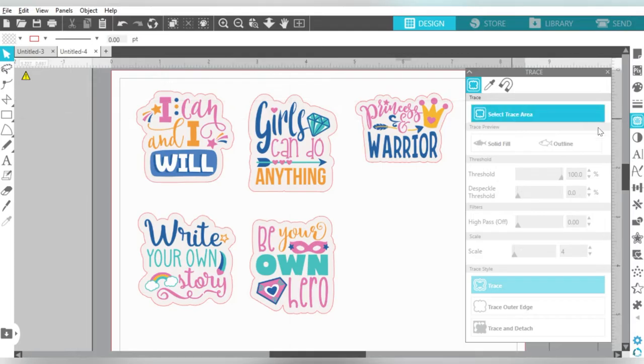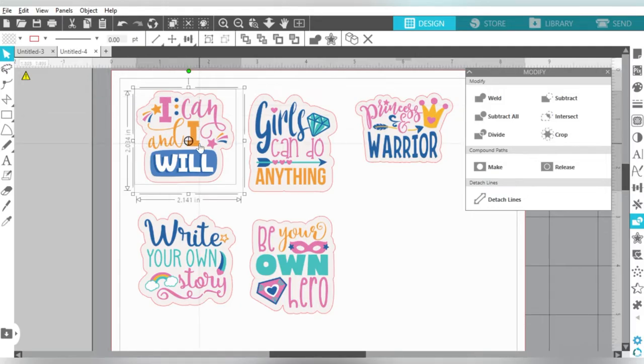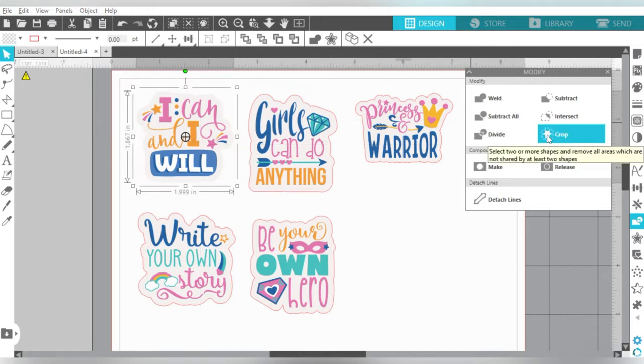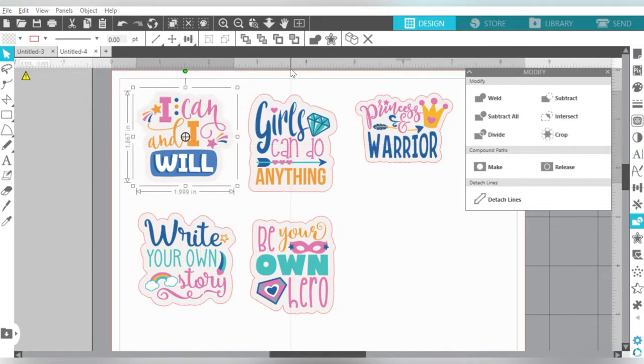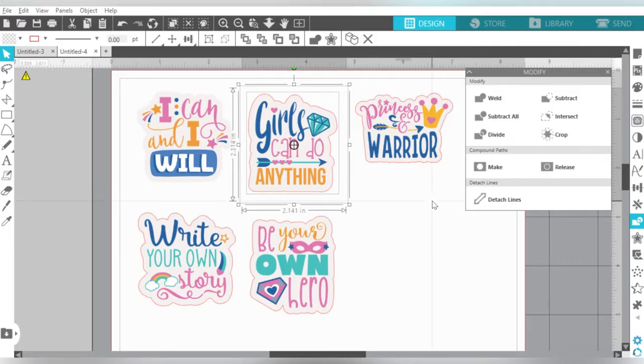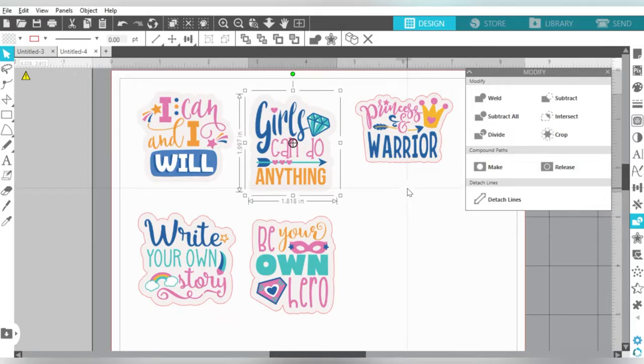Let's also talk back on the Modify panel. What I'm going to do is I'm going to select these. And when I say these, I'm selecting the Clip Art and the Outline that we just created using the trace. Clip Art, Outline. I've not moved them, they're still lined up. I'm going to select those, and I'm going to choose Crop. And I'm going to continue to do that for each of these stickers.